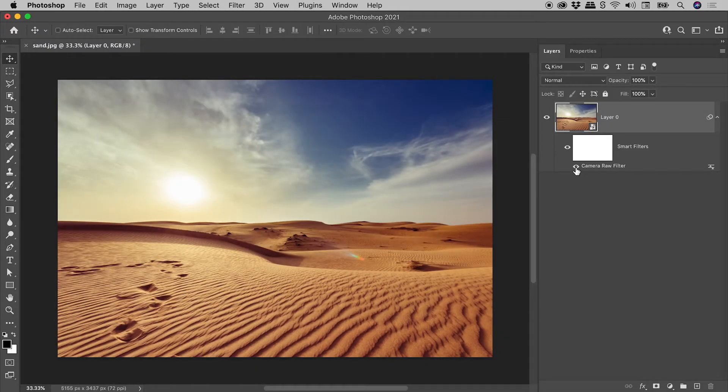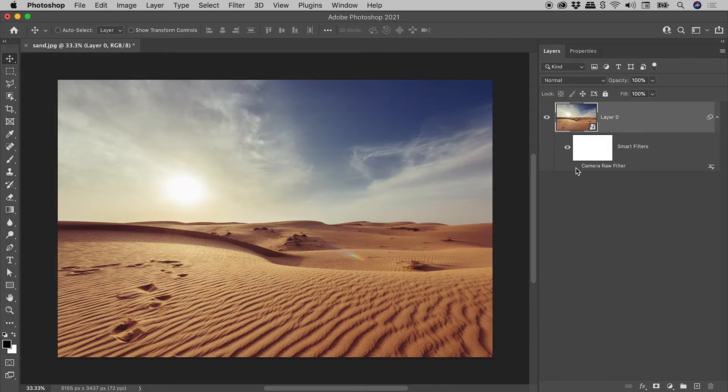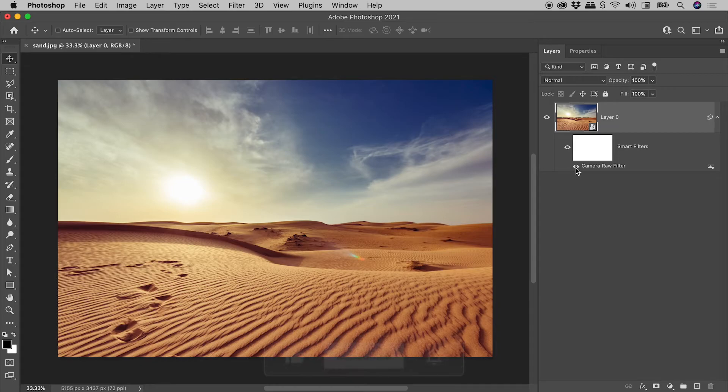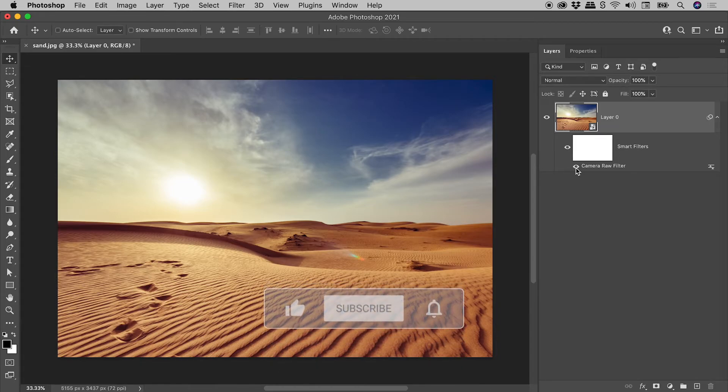Clicking on this eyeball icon. Here's before, and here's after. Fantastic! Look at all that extra detail.